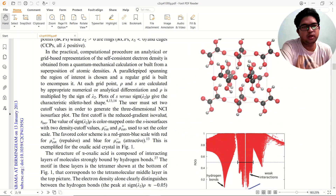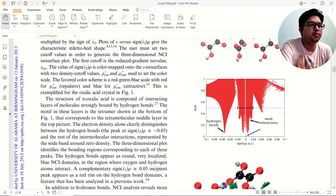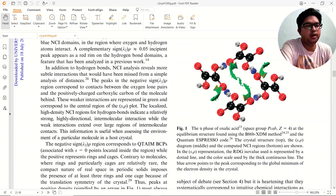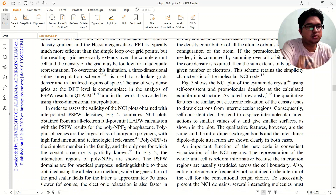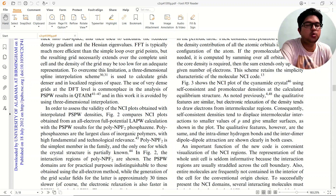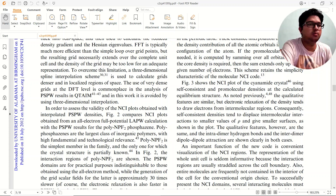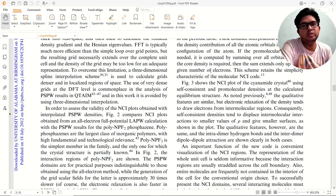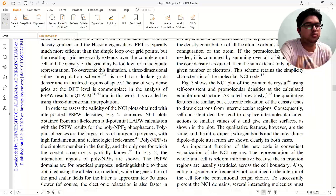This is a very nice tool that will help you find non-covalent interactions in your molecule or materials. If you have any doubts about NCI analysis, please put them in the comment box. Thank you for watching the video, please subscribe and don't forget to share.